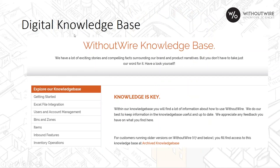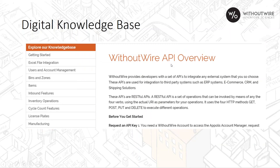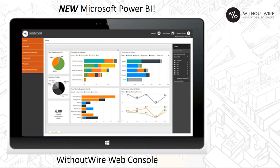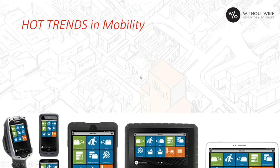I did mention our knowledge base, which is out at withoutwire.com. It's basically our full user manual out there, so I invite you to check it out, where you have a variety of topics you can search on. You can take a topic like picking and see all the articles that we have on picking. You could look at our open API for integration and see our full API keys out there, ready to be used. We also embed Microsoft Power BI, which Jason will be taking you on a little tour of when we get to the demo.